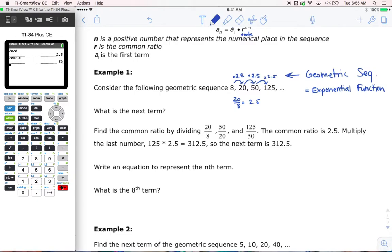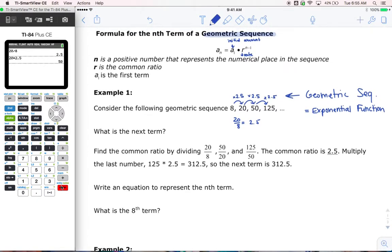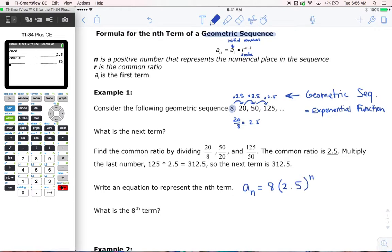Let me show you how this works. If we're going to write an equation to represent the nth term, we have a sub n — remember, that's just notation, n means the term I want to find. So a sub n is equal to a sub 1, the first term, which in this case is just 8. So 8 goes first, times r, which was 2.5, to the power of n minus 1. That's my formula — I just plugged in 8 and 2.5.